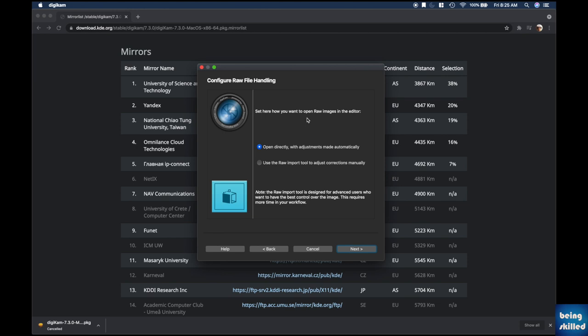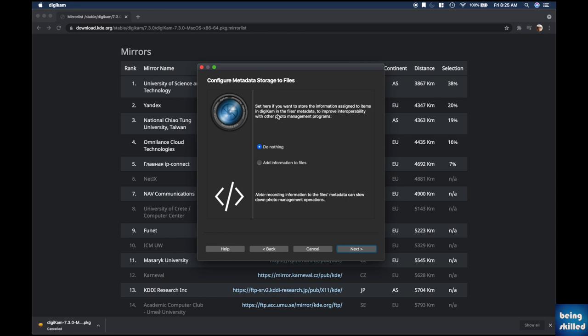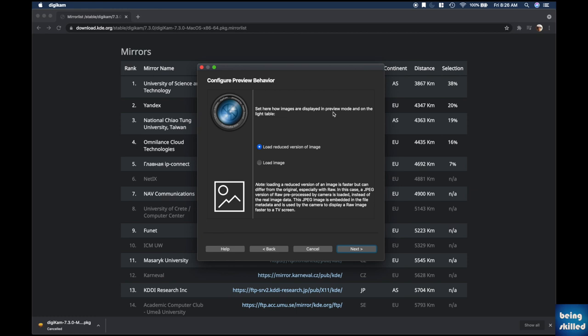Click Next and set how you want to open raw images — the default option is fine. Then set whether you want to store information assigned to items in Digicam within the files' metadata. 'Do nothing' is faster but won't store data within files. Storing metadata in files is important so that tags are retained when you move the file to another application or computer.